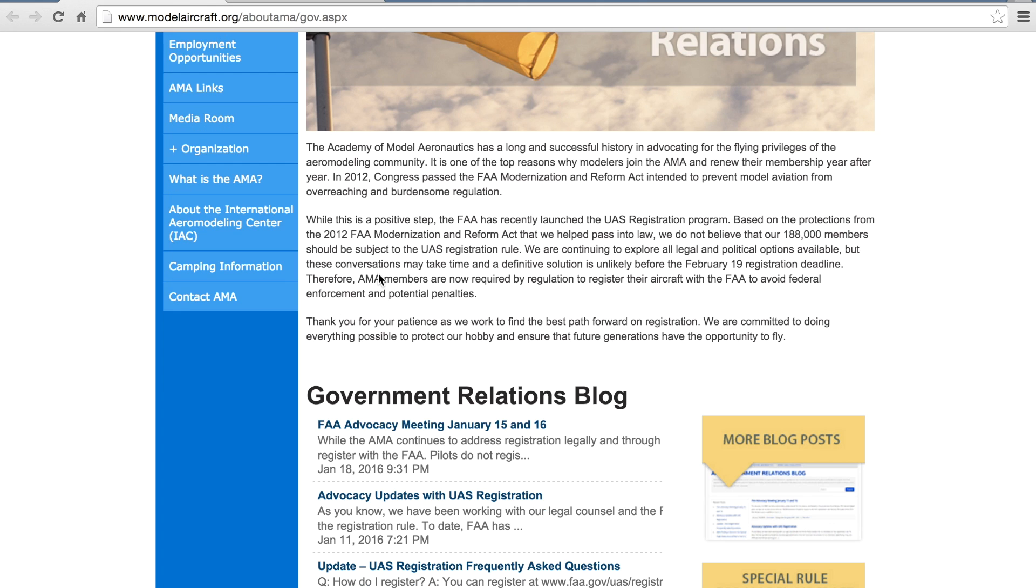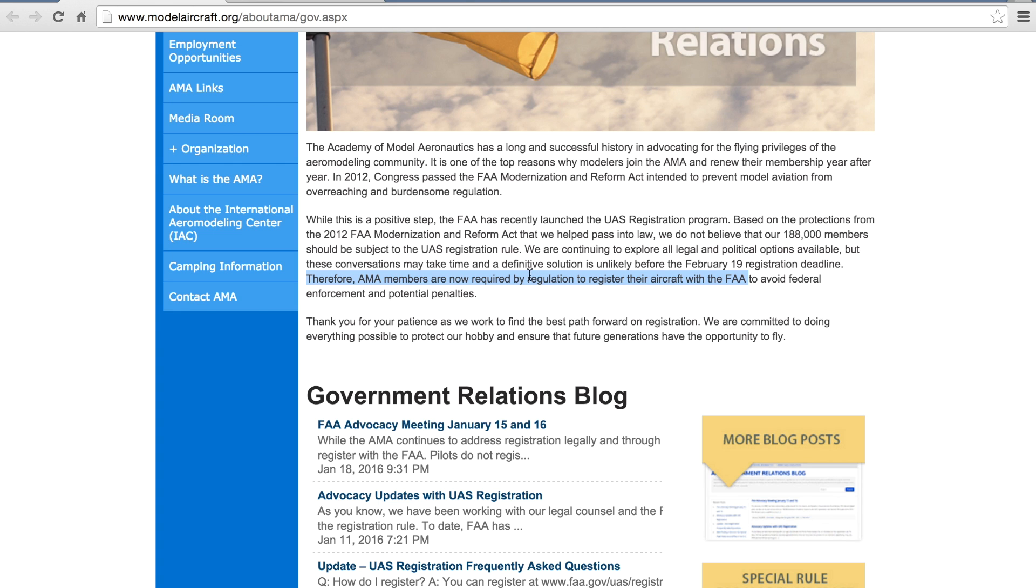With all of that being said, I received an email today that states AMA members are now required to register their aircraft with the FAA. So right now it's about 9:30 p.m. on Tuesday, January 19th, and if you're not aware, we have until midnight of January 21st.